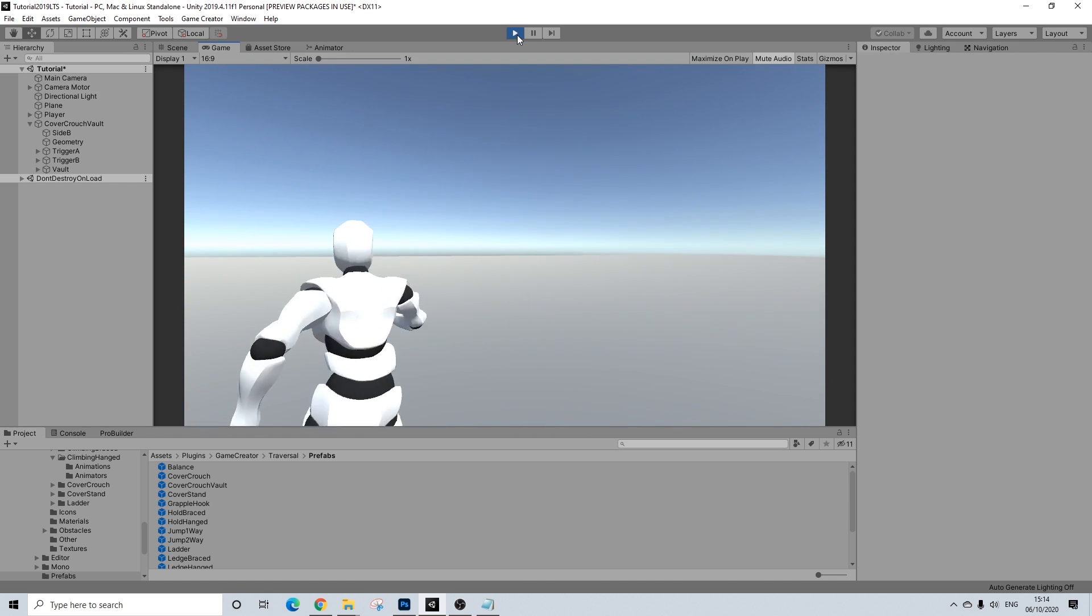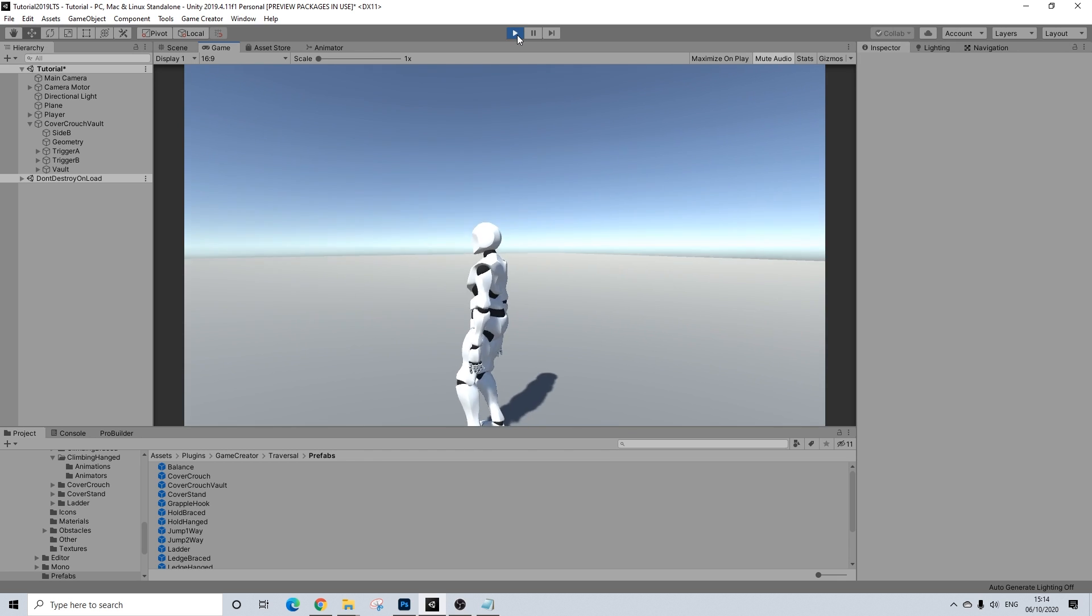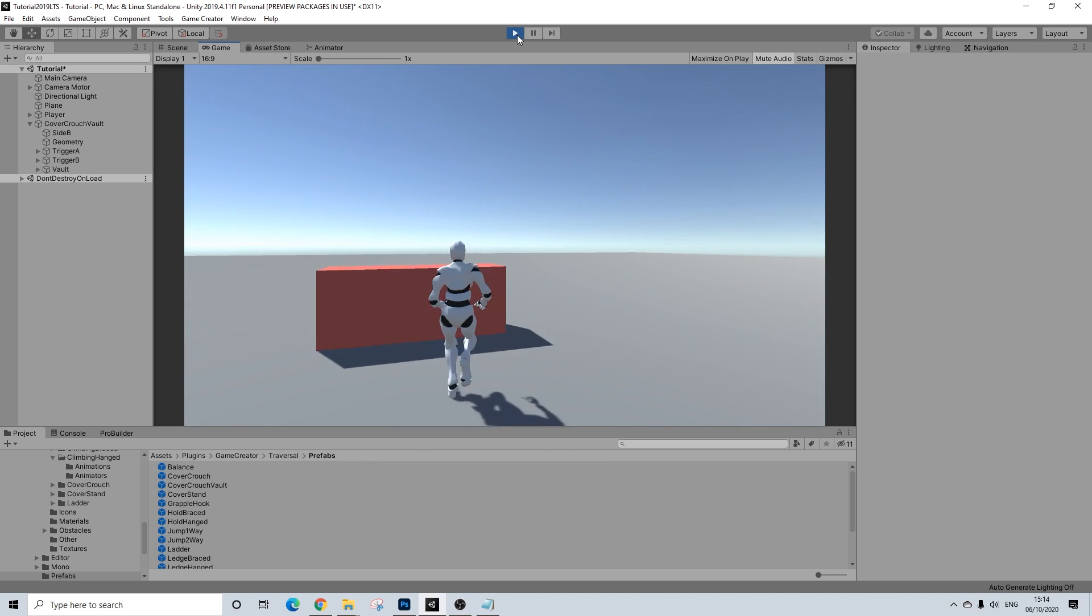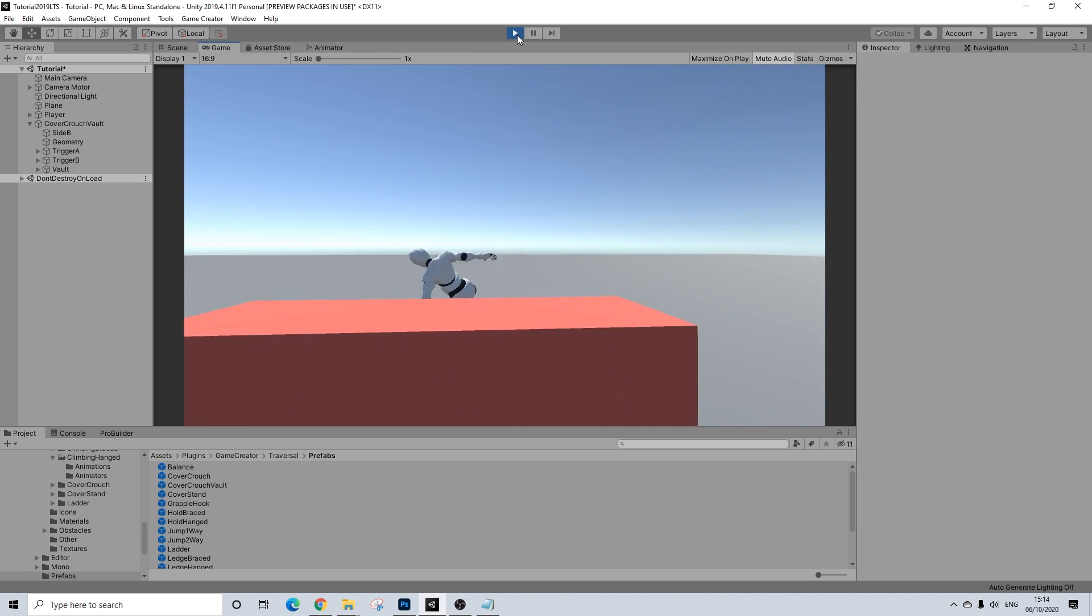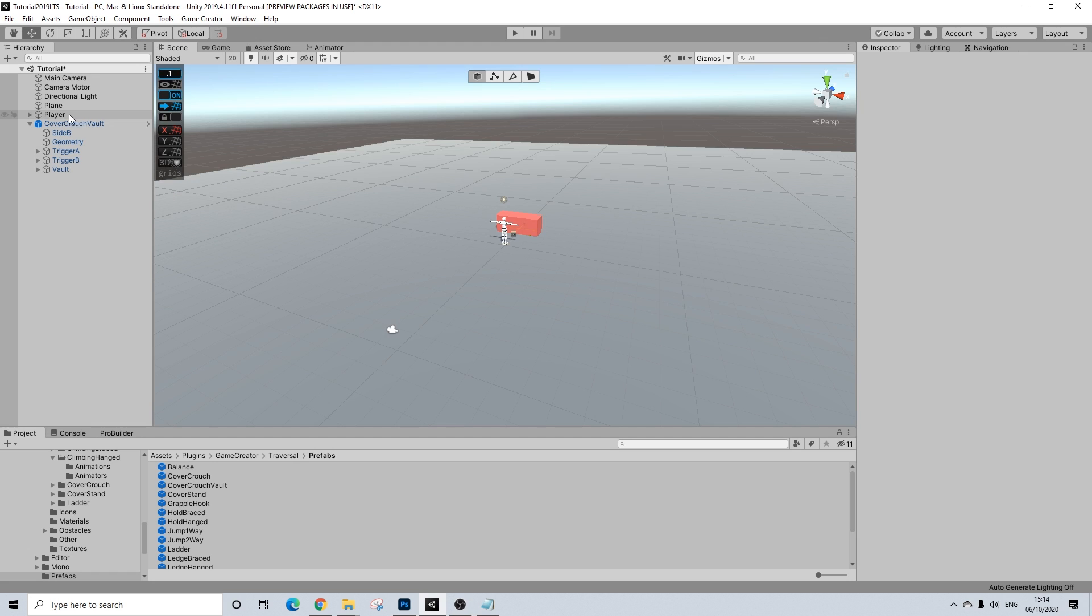Yes, you might need to move the animations a bit, alter the Y axis, for example.